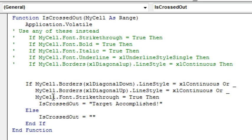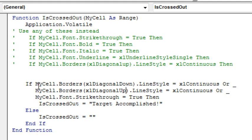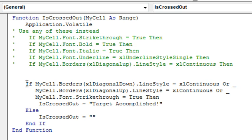So these three things are checking to see if the cell that we are referring to in this formula has the Diagonal Down, the Diagonal Up, or Strikethrough. The OR operator out here combines all three of these. This is a continuation character - don't forget the space before the underscore. It will not work if you don't type the space before the underscore. So if any of these things are true, then the function name, IsCrossedOut, is going to return the word TargetAccomplished. Otherwise, it's going to return nothing. Quote quote, end if to end that little section there, and then end function.